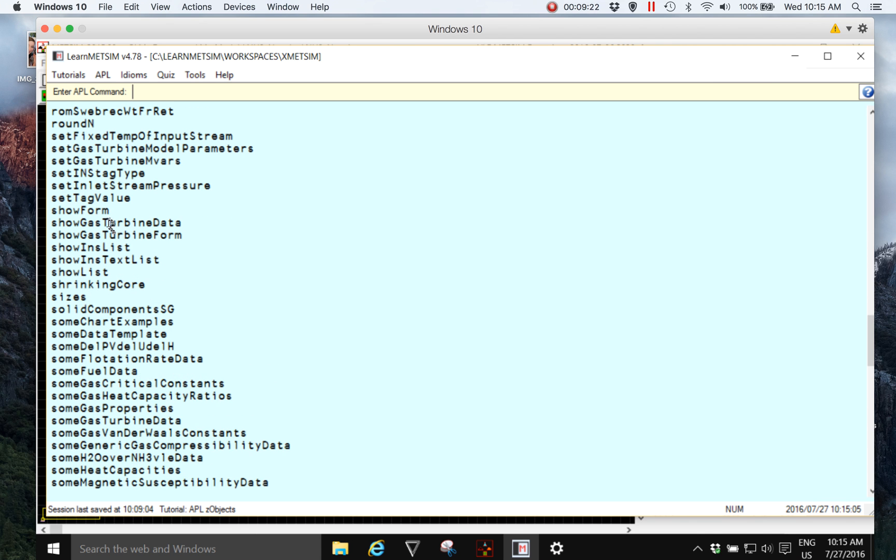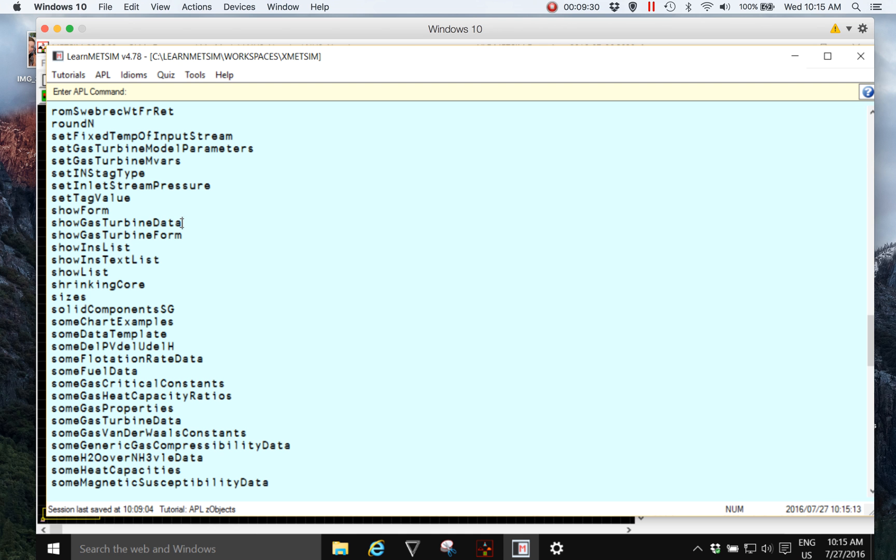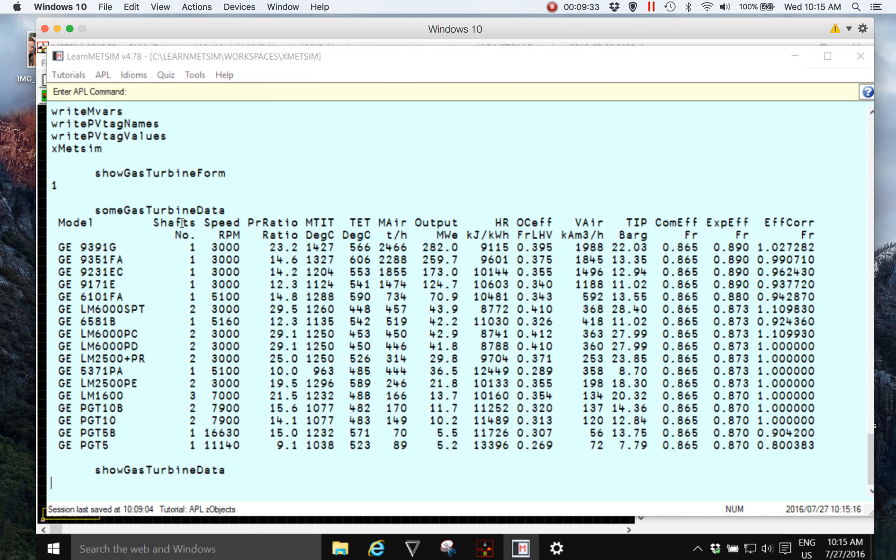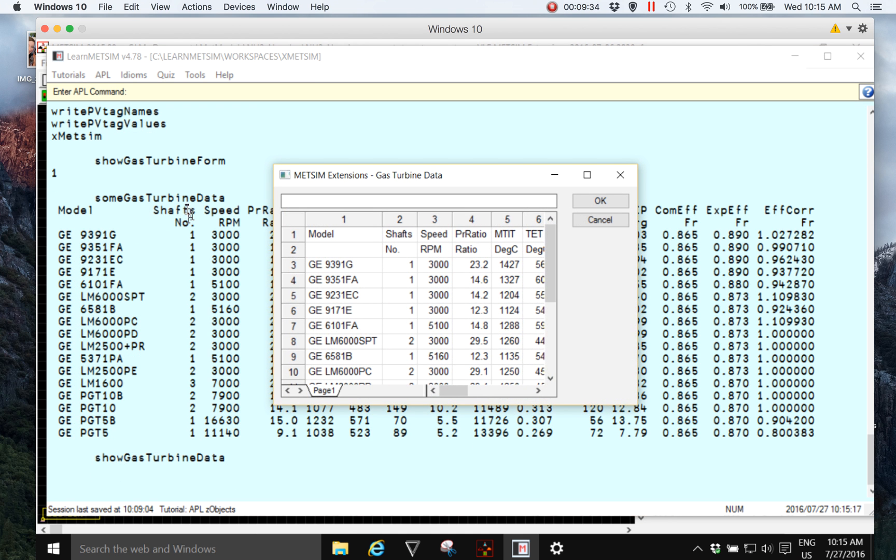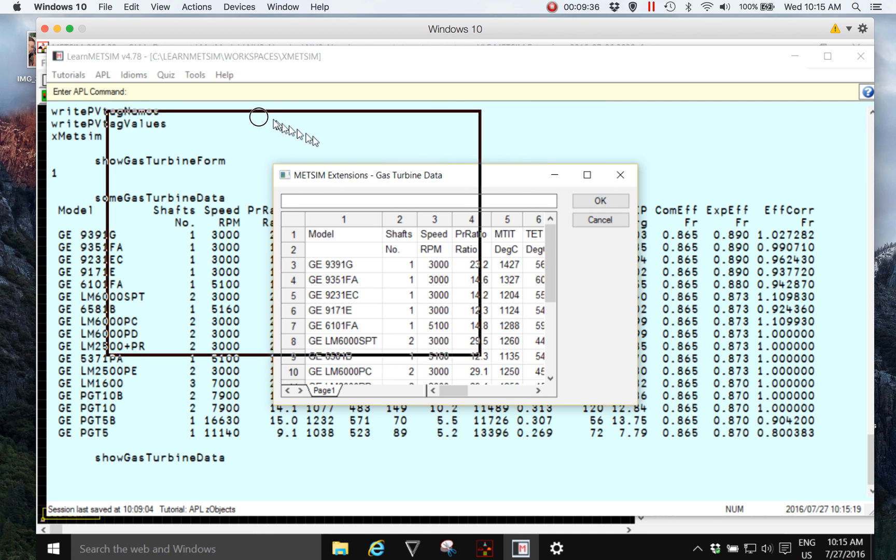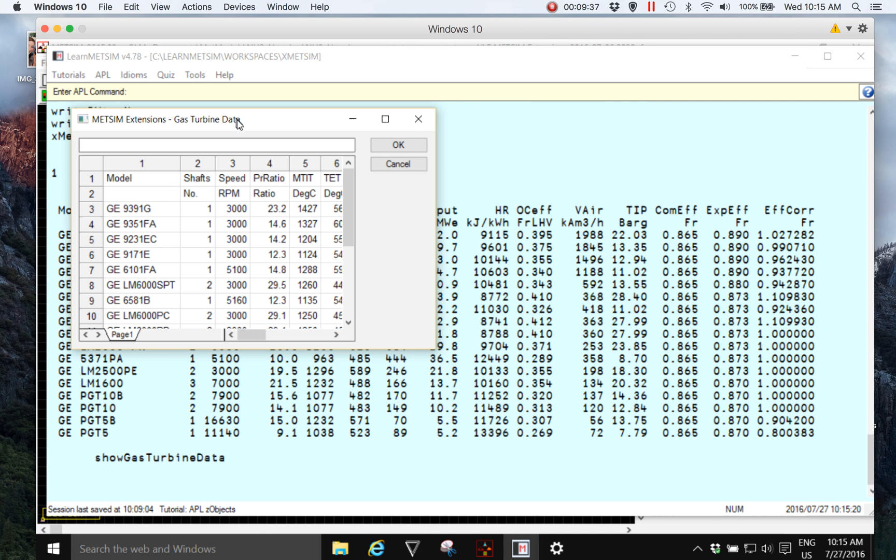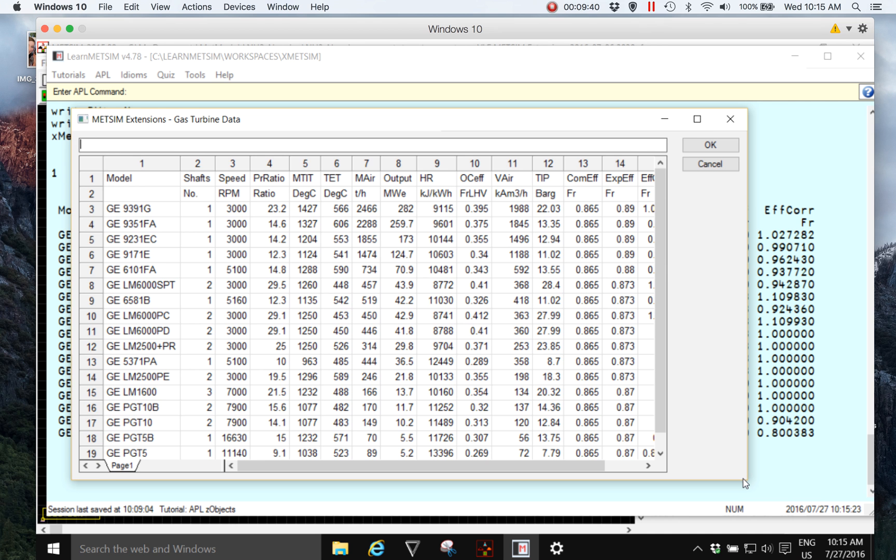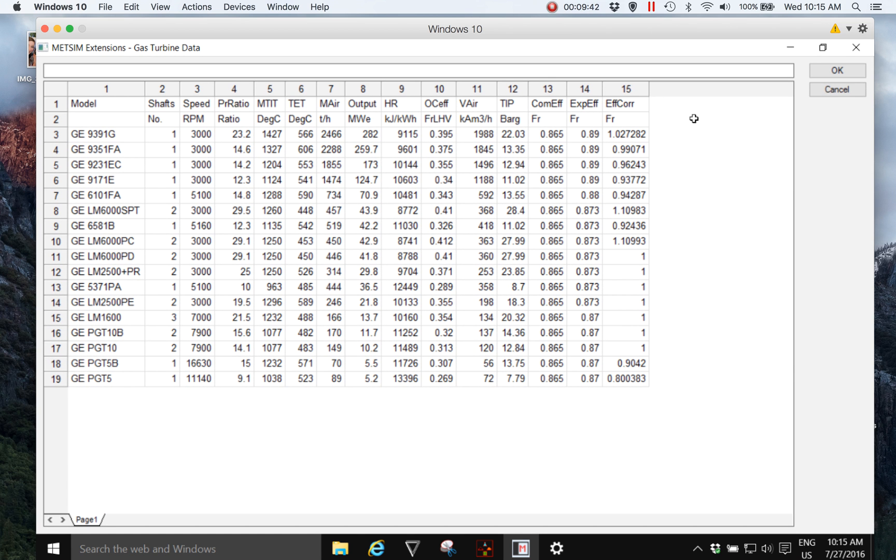So here we have another function which is show gas turbine data. And again, placing the cursor at the end of the function name that I want to execute and pressing enter. And what we see this time is the same data but it has been generated in a grid control which really is a spreadsheet type of display.